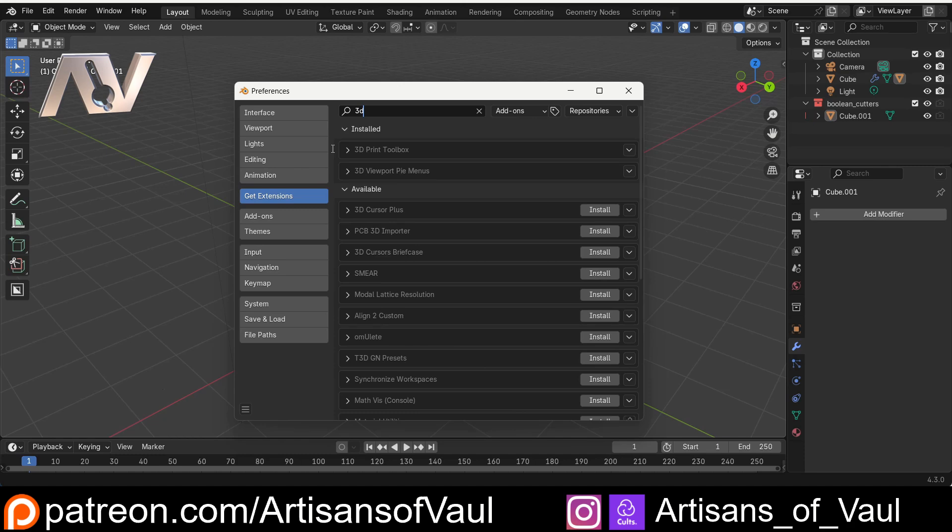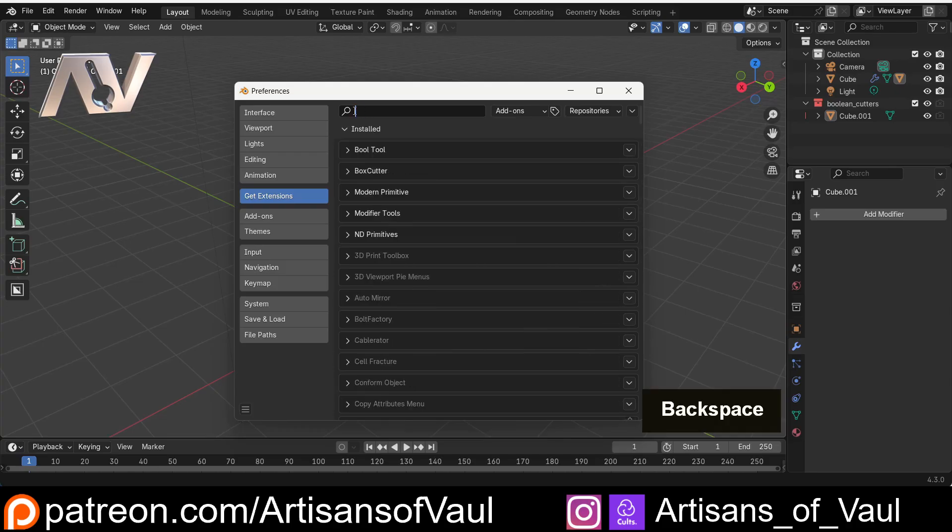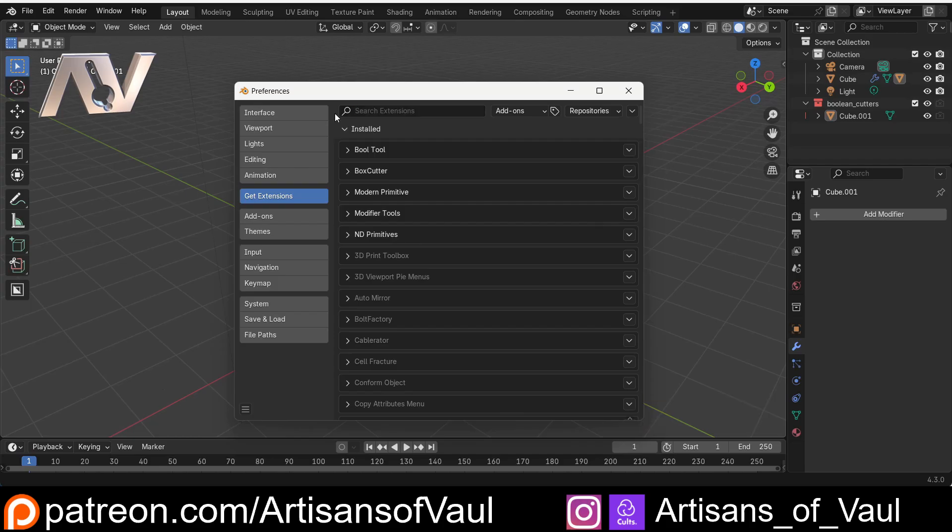While there are some that I would suggest are really worth having and starting with straight away, the free ones of those include Loop Tools and Bool Tools. If you're going to be using anything with nodes, for example, Geometry Nodes, Node Wrangler is another one, but trying to give one list of add-ons that you need in inverted commas is just not going to be particularly helpful to you.